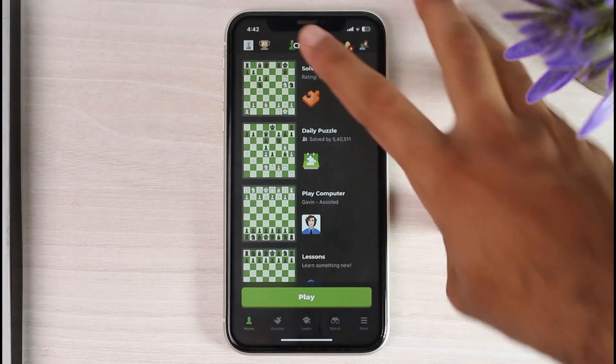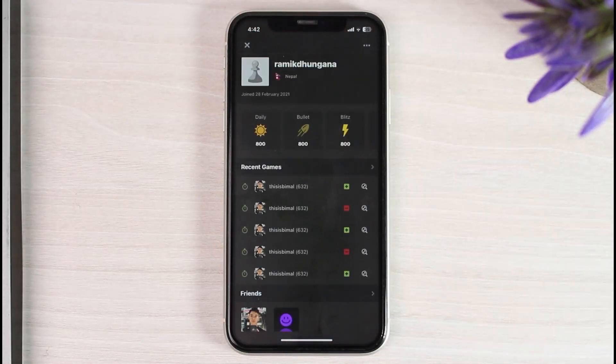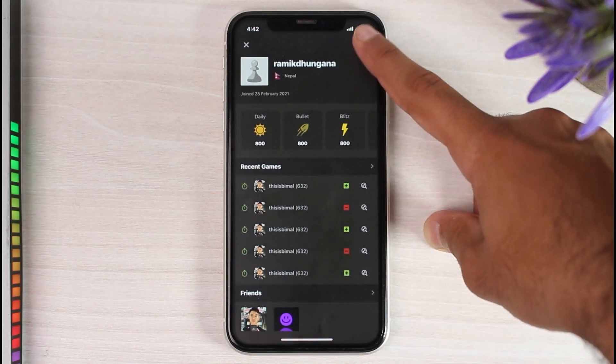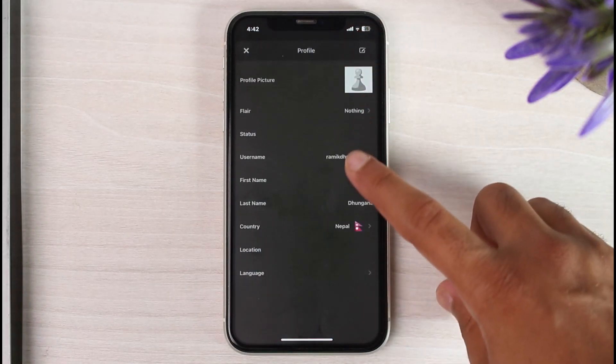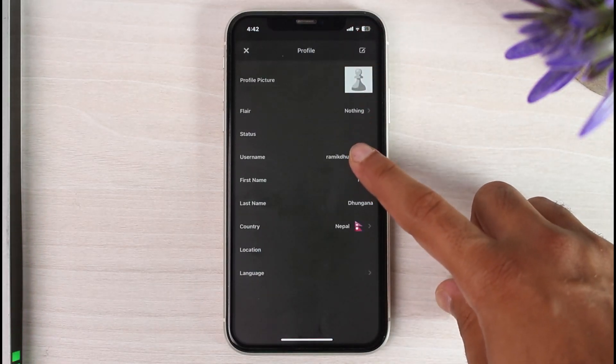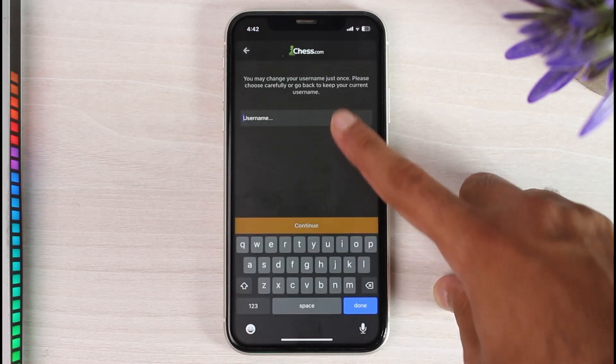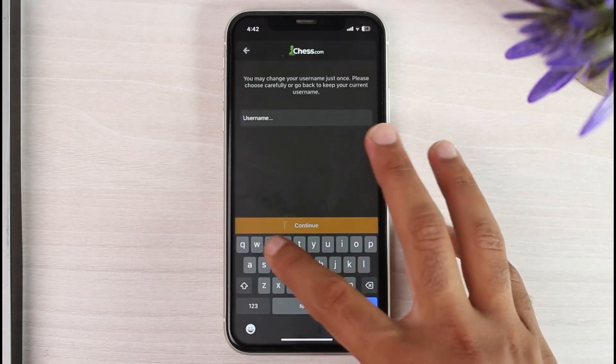All you have to do is tap on your profile, which may be on the top left corner of your screen or the top right corner of your screen. After that, tap on the three dots and then you can see the option username. So simply tap on it and then you will be able to change your username.